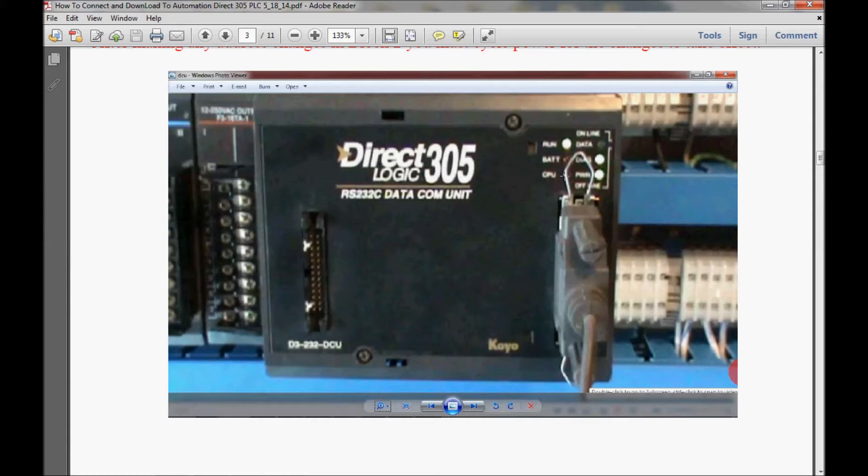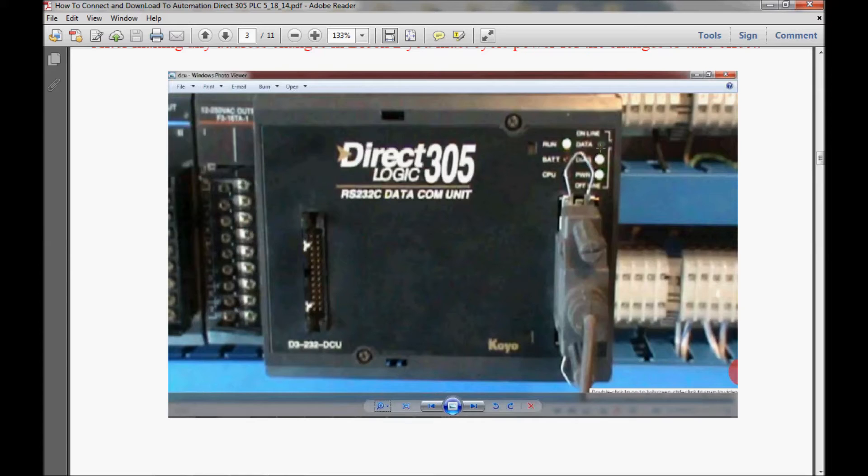To the right here, I have a data LED, which is a green LED. When that flashes, that means that it's either sending or receiving data through the data communications unit.